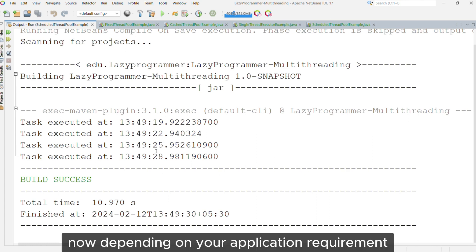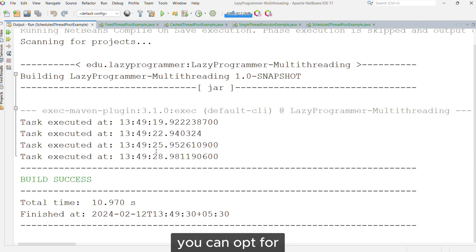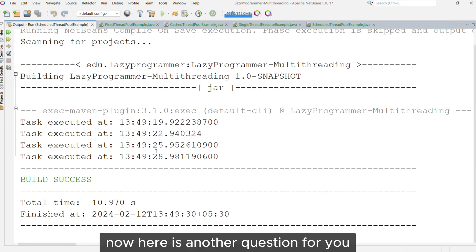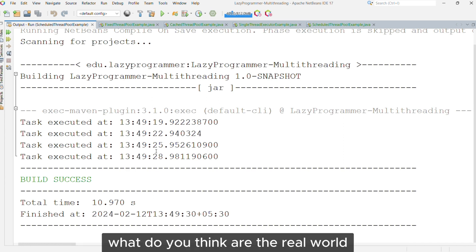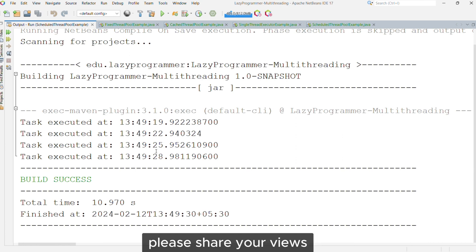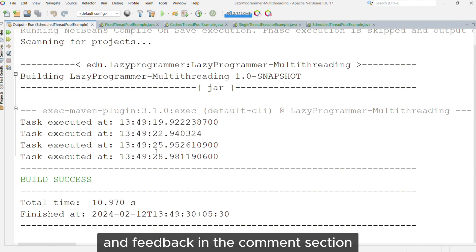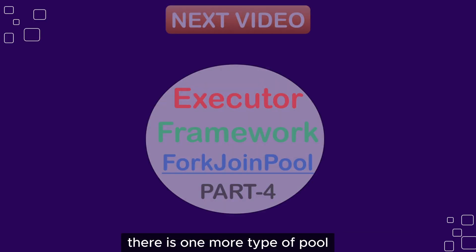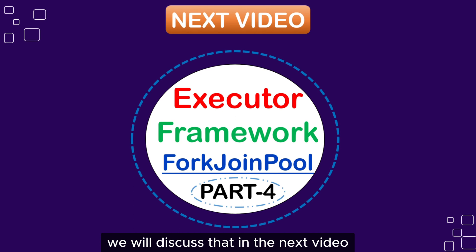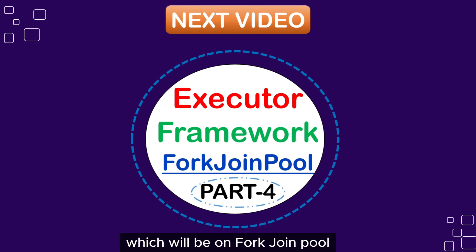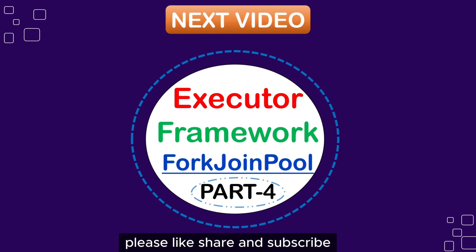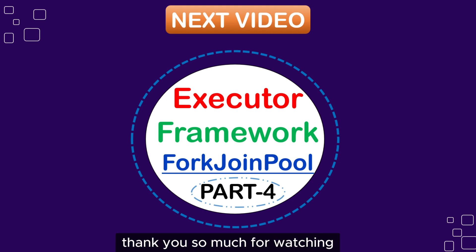Now here is another question for you: what do you think are the real-world use cases for Scheduled Thread Pool? Please share your views and feedback in the comment section. There is one more type of pool — Work Stealing Pool — which we will discuss in the next video on Fork Join Pool. If you found this video useful, please like, share, and subscribe. Thank you so much for watching. Happy coding!